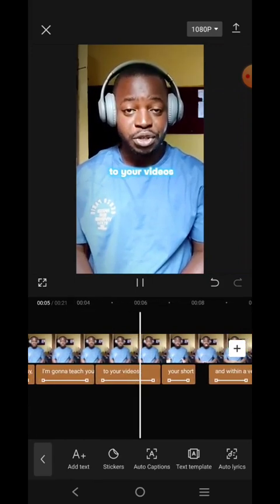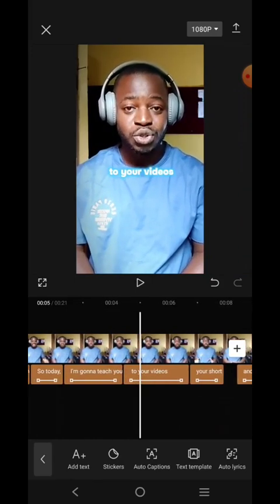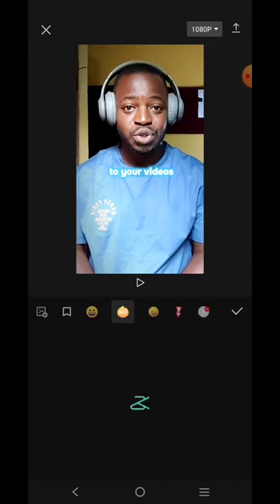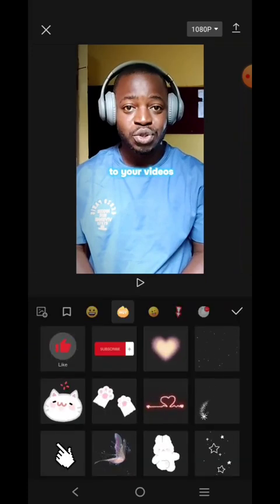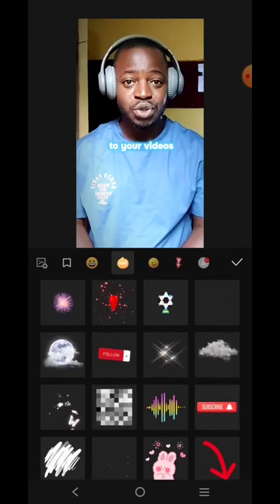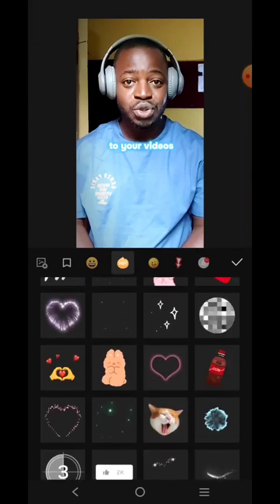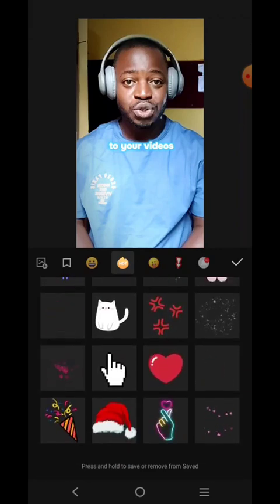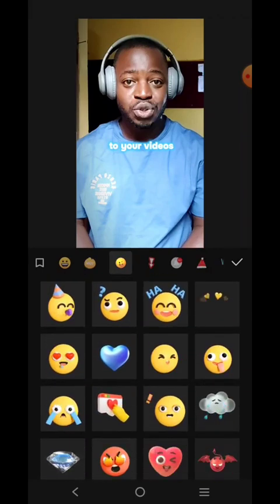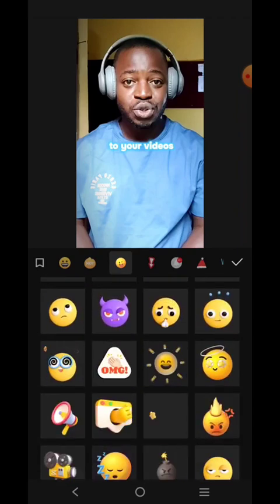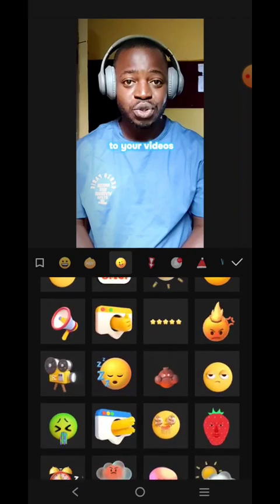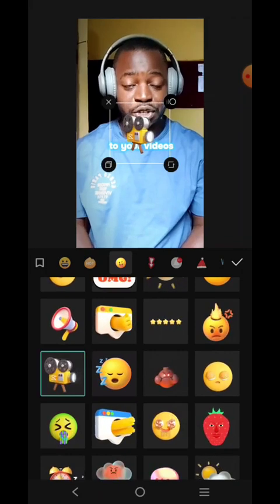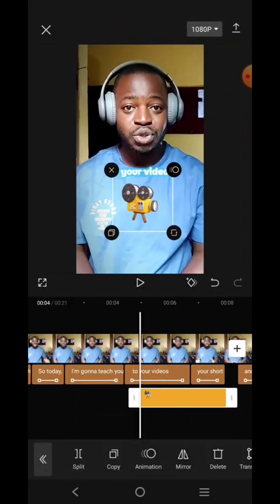Now I want to put a sticker — a sticker that has to do with video. So let's look for a sticker related to video. Let's go over here and search for it. I've found one.